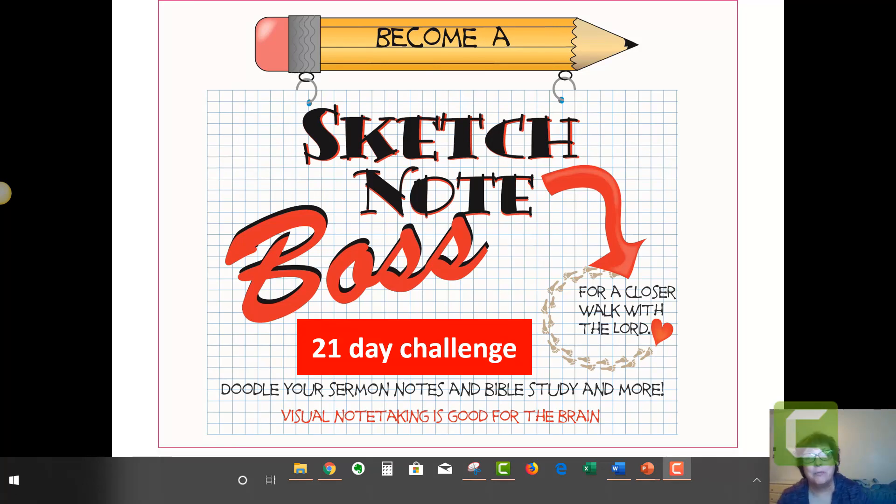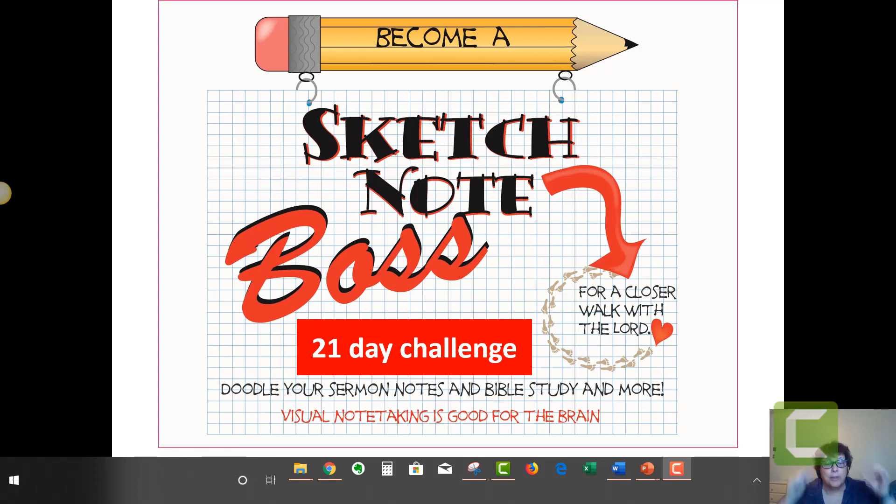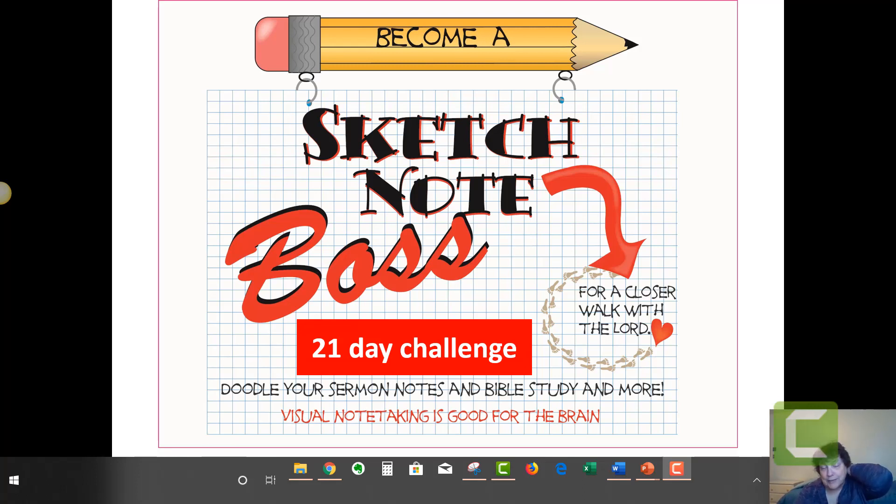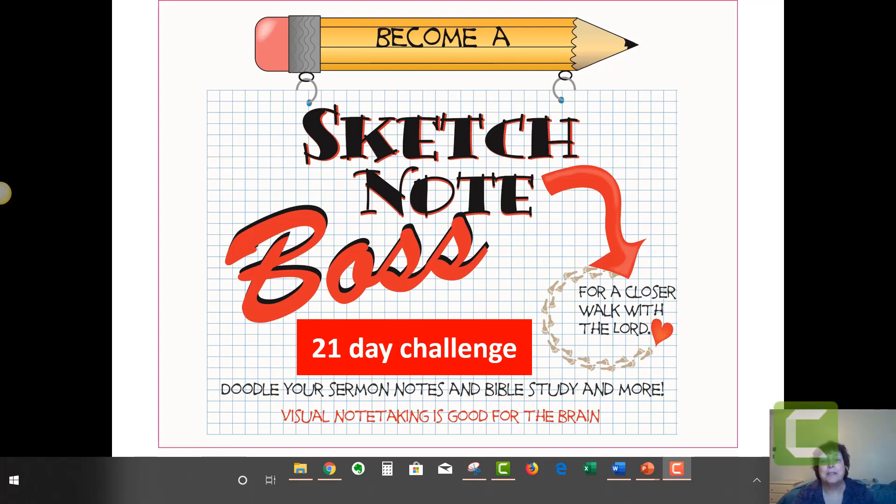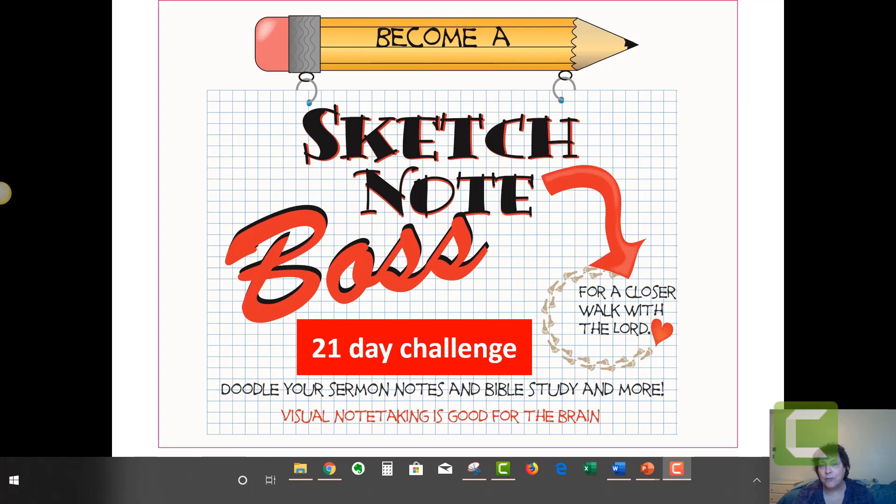Hey, welcome everyone. Welcome to Day 5, Friday. You guys have been totally rocking it. Back to Sketch Note Boss, you guys are doing such an amazing job. I am so excited. I just get so jazzed when I get to go through the Facebook group and see how clever you all have been.